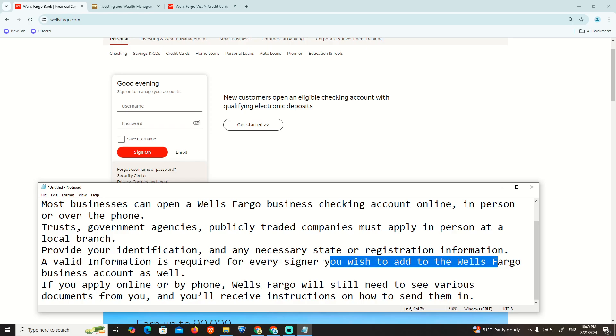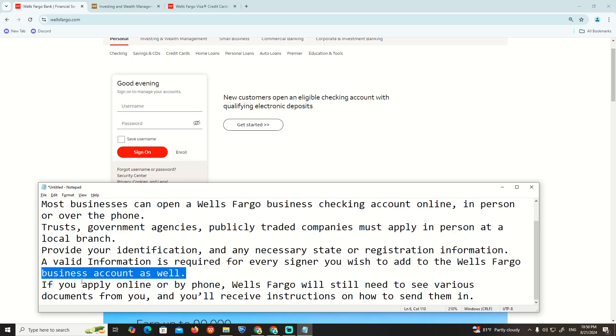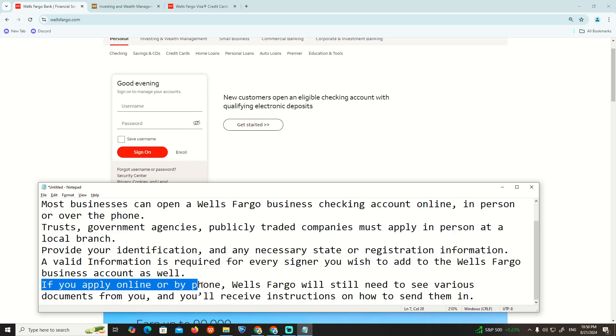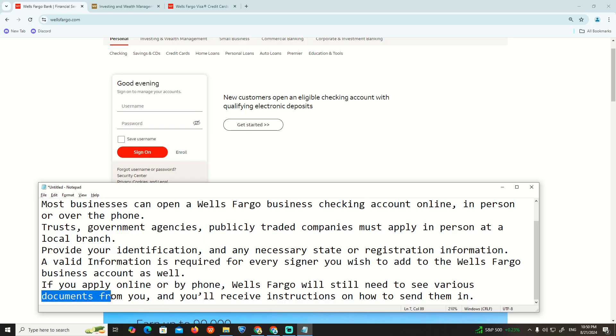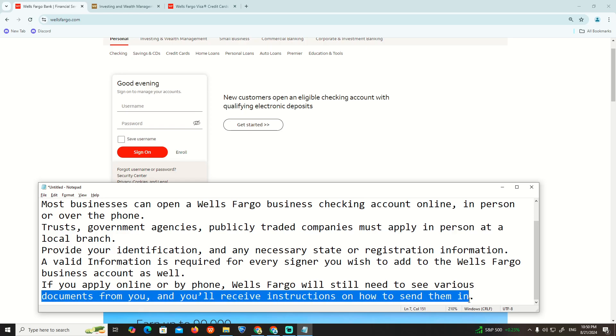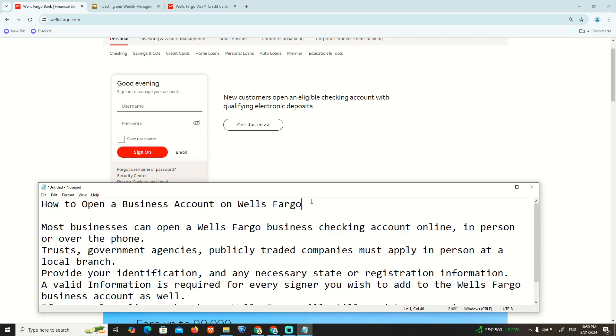This information is required for every signer you wish to add to the Wells Fargo business account as well. If you apply online or by phone, Wells Fargo will need to receive various documents from you and you will receive instructions on how to send them in.